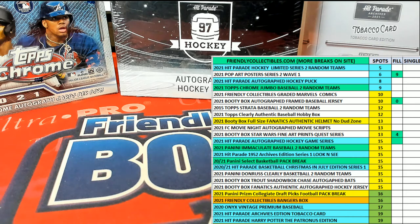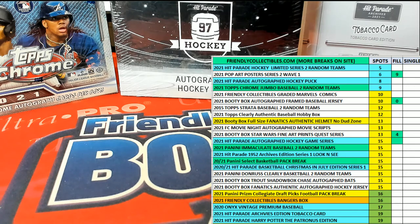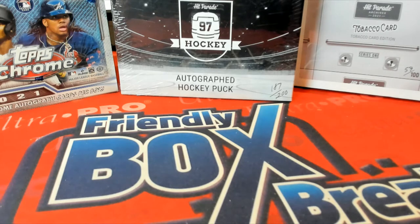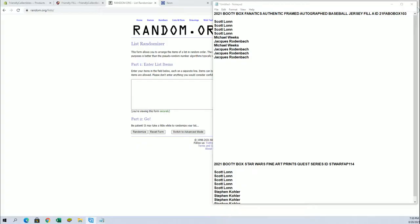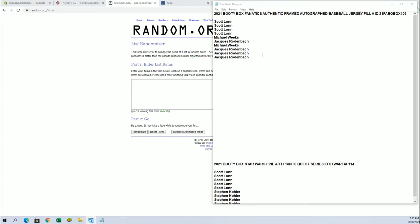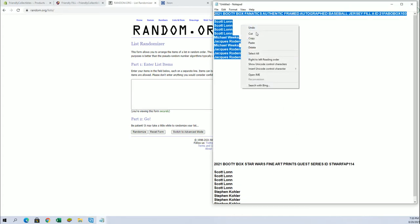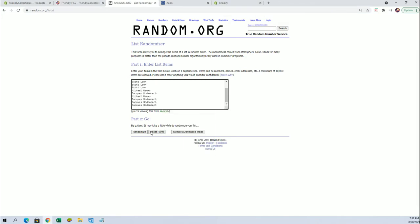All right guys, we're gonna do the filler here for Fanatics autographed framed baseball jersey. Good luck, let's see if we got it. This Star Wars one's next, so that's why it's on the bottom of the screen. Good luck guys, this will be the top two after seven.